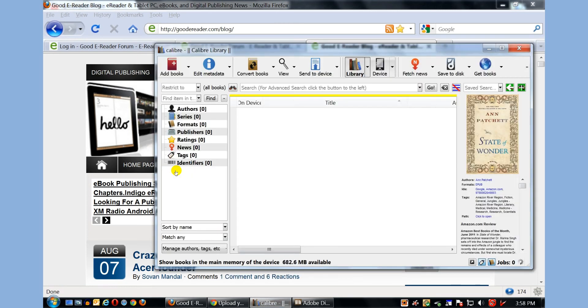Calibre is a free open source program. It allows you to copy books that you have downloaded from the internet from various websites or e-books that don't have digital rights management. So these are books that are not purchased, they're just downloaded.